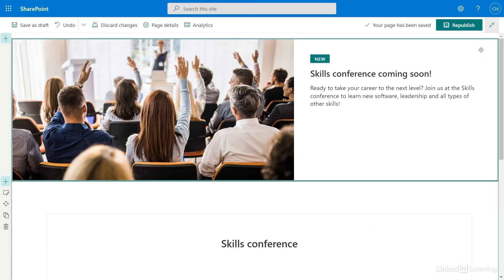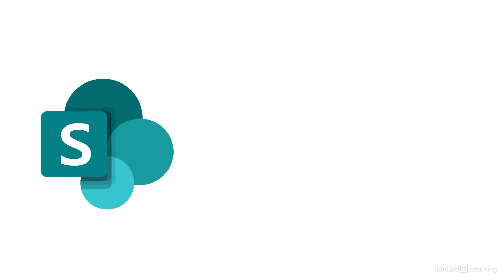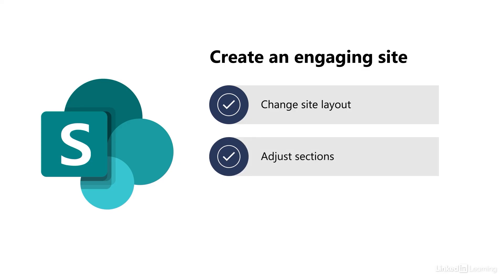I like this look. It's a great landing page, and I know I can come back and easily add or edit more content. I'll select Republish to make sure that when I share my site, everyone else can see the updated version. Now you can make engaging sites using sections and web parts. Give it a try.